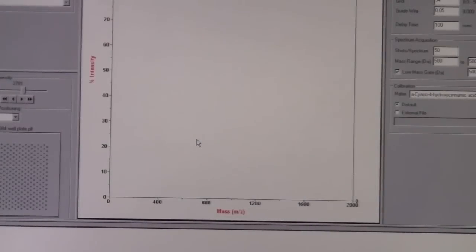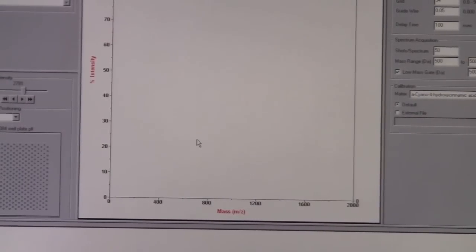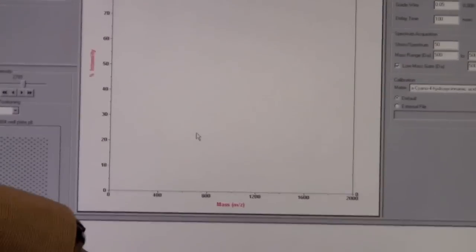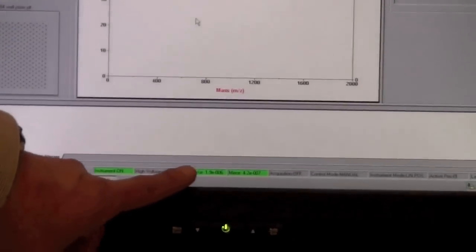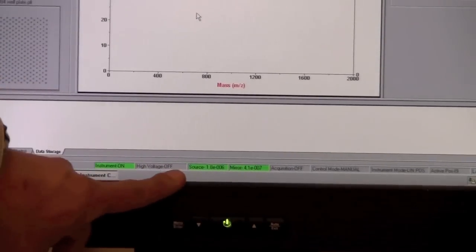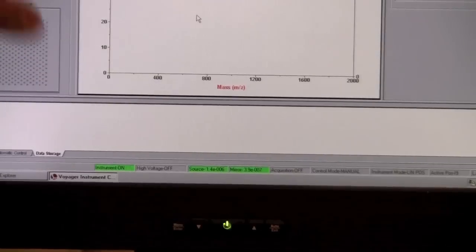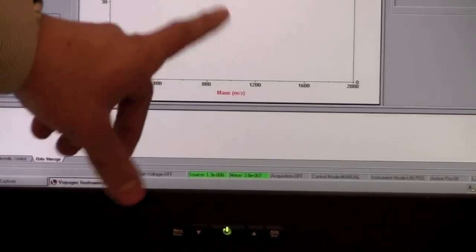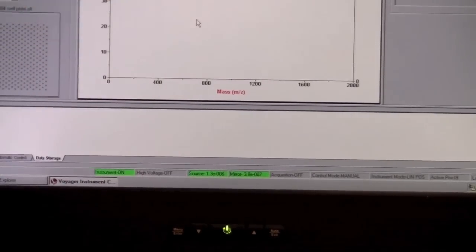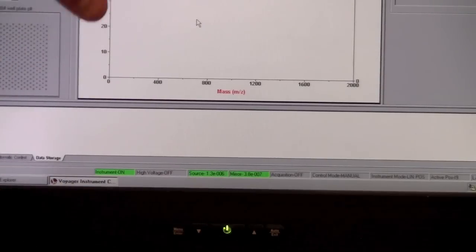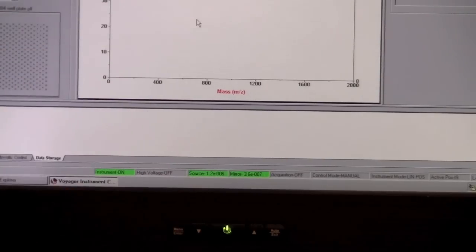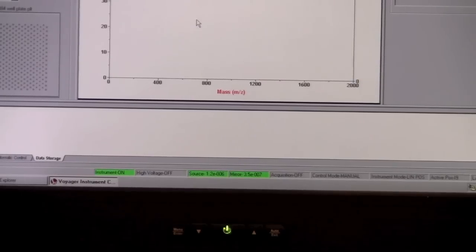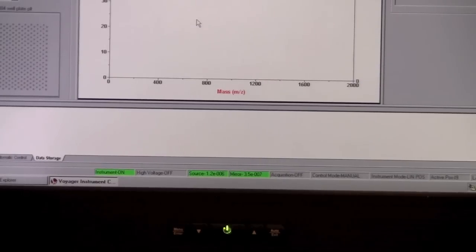The plate has loaded into the system. One thing I'd like to point out this time is the source and mirror pressure here. They're in the green. When it loads the plate into the system, it's going to bring up a window that says checking source pressure. It's trying to pump down the system after it's loaded the plate in.